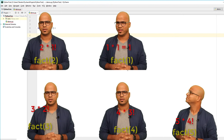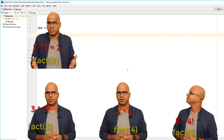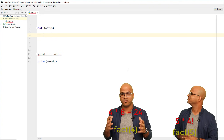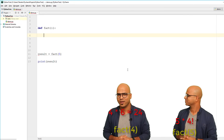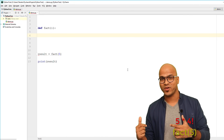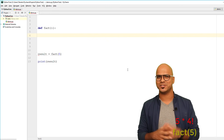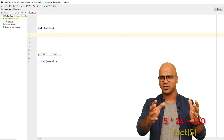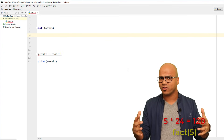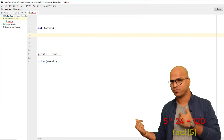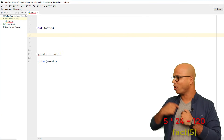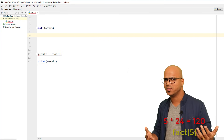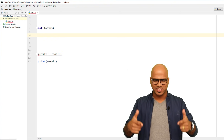So we unwind: zero factorial is 1, one times one is 1, two times one is 2, three times two is 6, four times six is 24. Now we have four factorial which is 24, so five times 24 is 120 — that's the factorial of five. We're calling the same function name, so this is recursion, and we got the answer with no for loop.